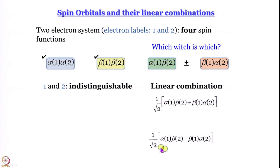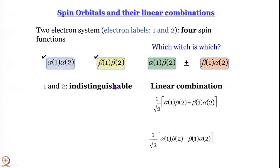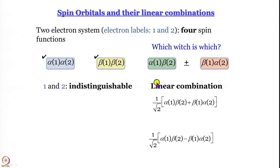What we have learned is: if both spins are up or both spins are down, then we can happily write α(1)α(2) or β(1)β(2). If one is up-spin and one is down-spin, then we must necessarily write two terms — in the first, electron 1 has alpha spin and electron 2 has beta spin; in the second, it is the other way around — connected using either a plus or minus sign.